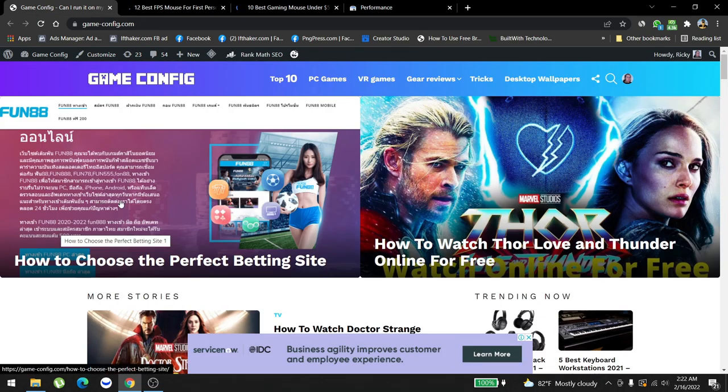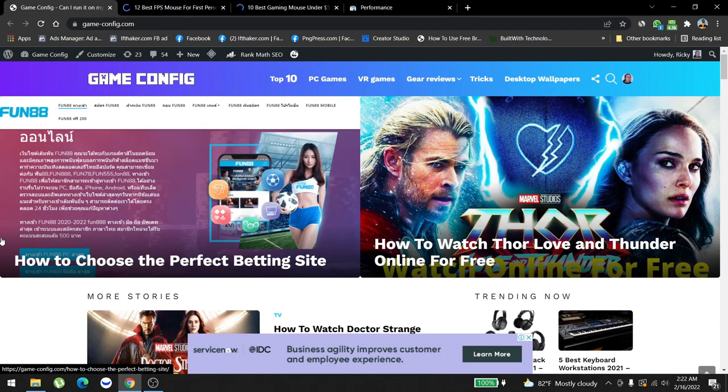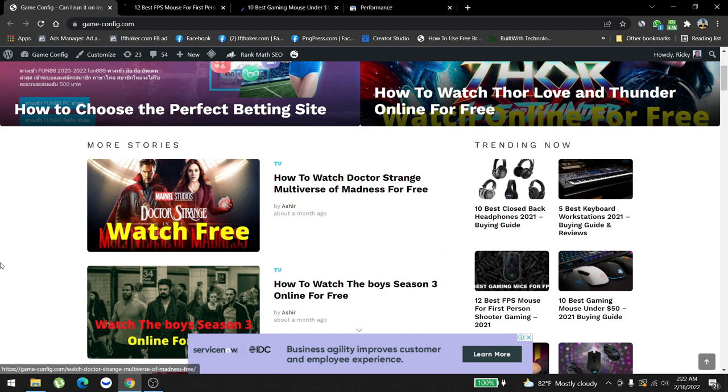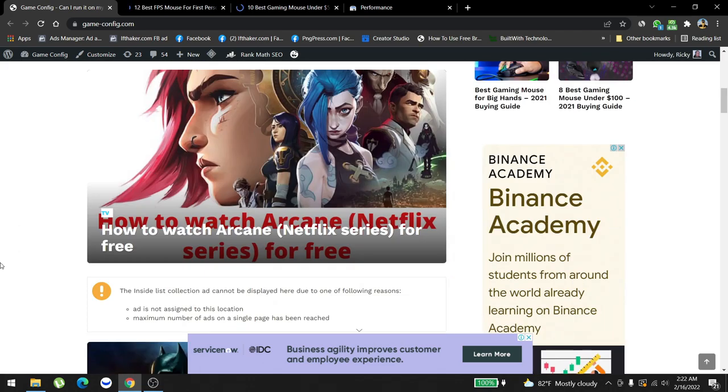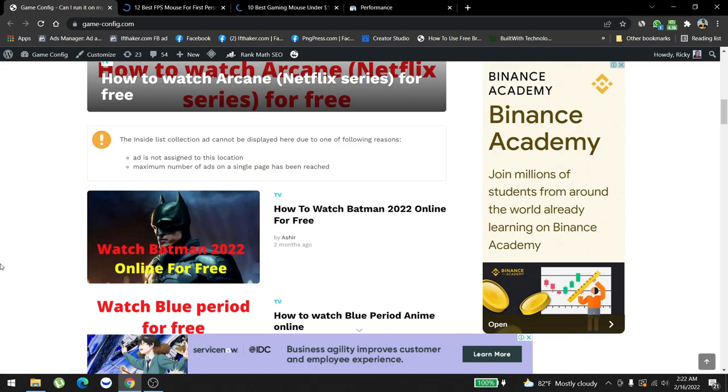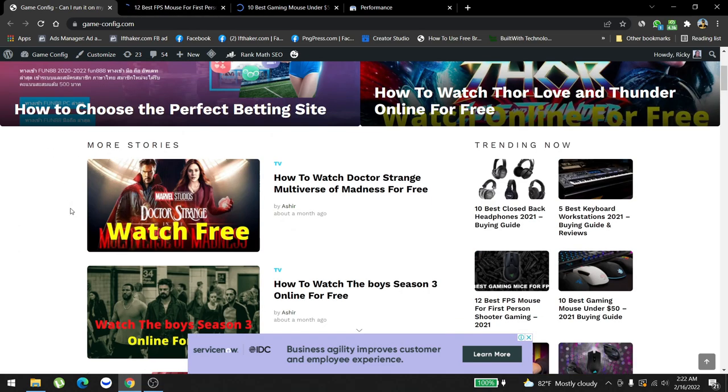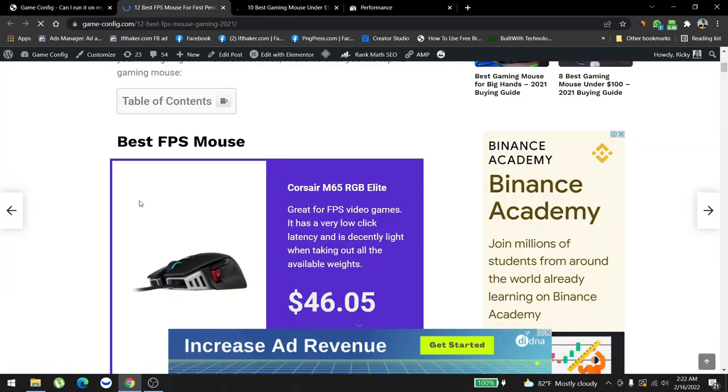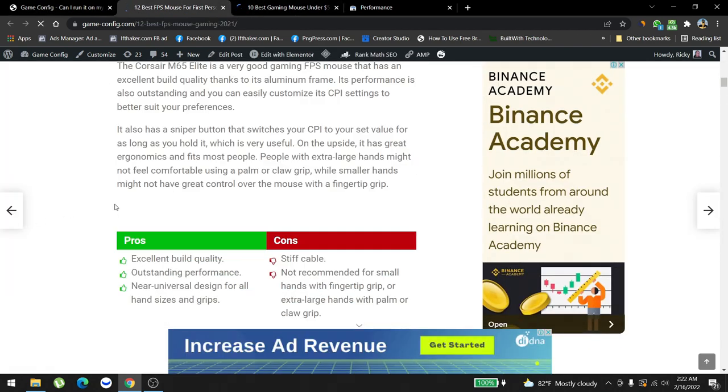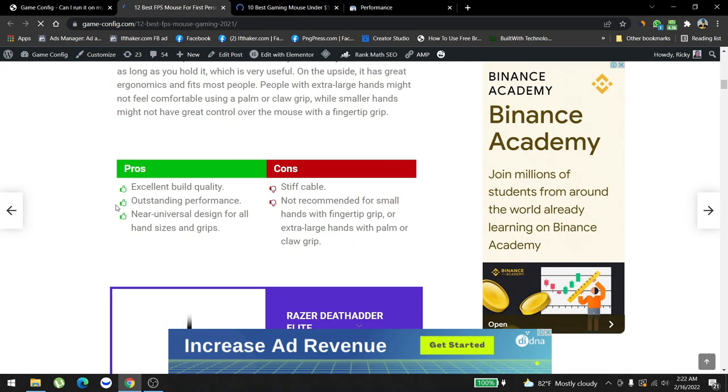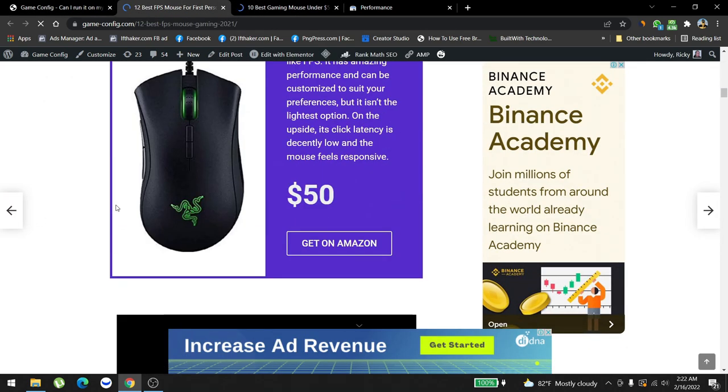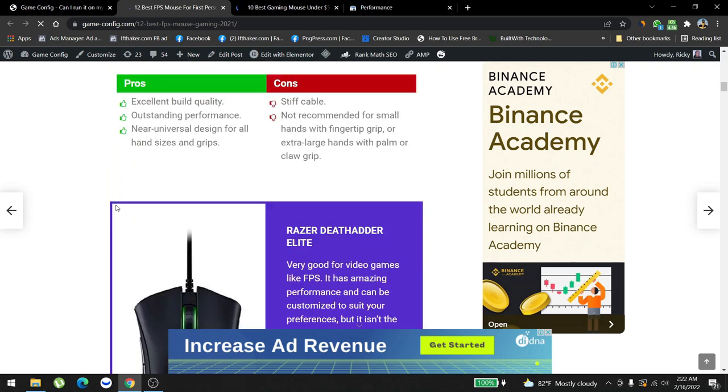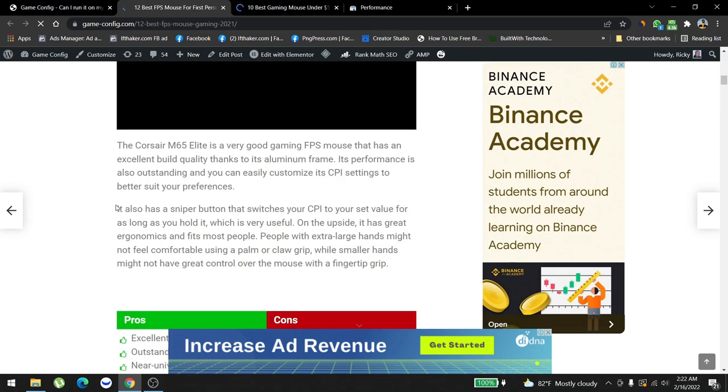Currently our monetization has three ways. We accept guest posting from other companies like this one, How to Choose the Perfect Betting Site. We have another monetization system which is Amazon affiliate.